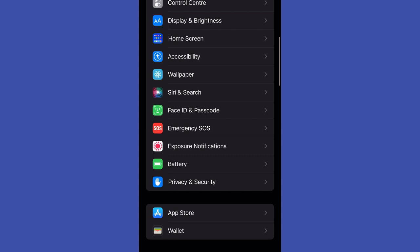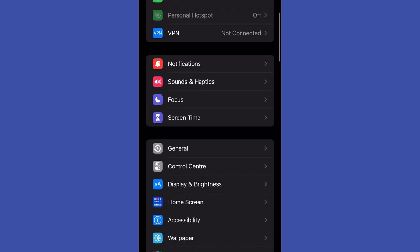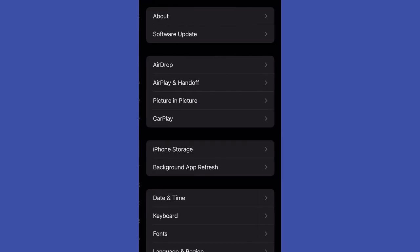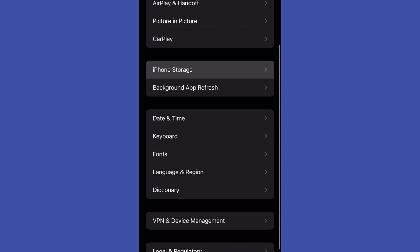Another way to delete an app is go to Settings, General, iPhone Storage. It can take some time for this page to load.